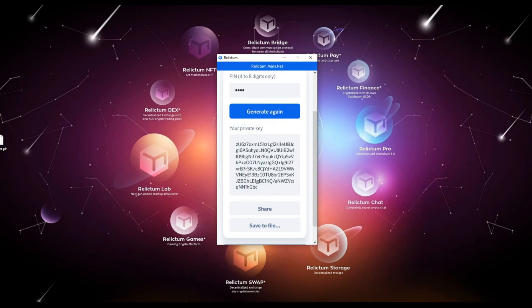Attention! Do not open the private key file using any programs such as Notepad, WordPad, Microsoft Word, etc. The information in the file may be distorted and your key will become invalid. Also, please keep in mind that if you lose your private key, you will not be able to restore access to your account and will lose all your funds.